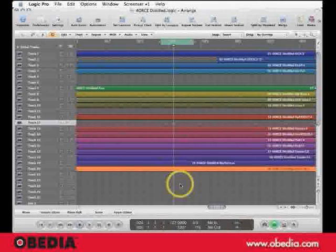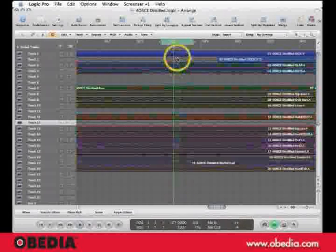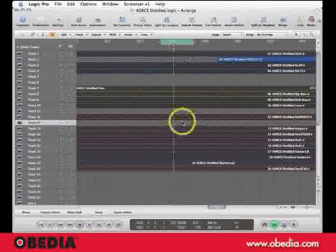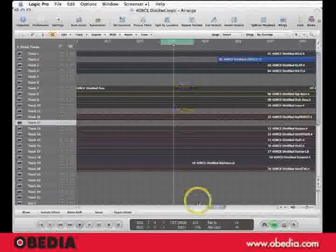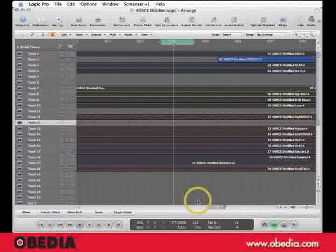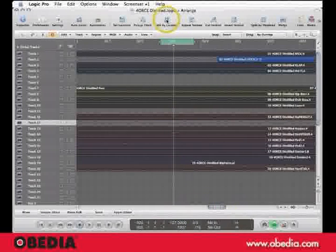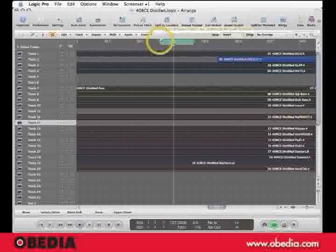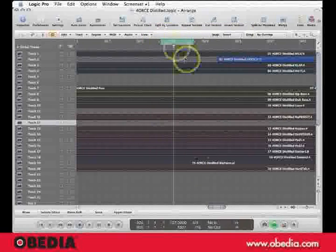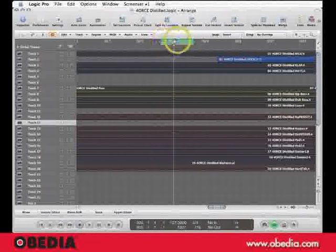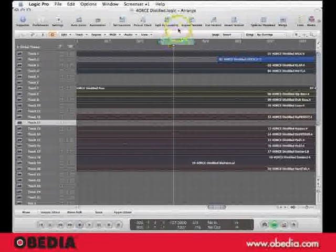So what I want to do is Command-A, Select All, or Swipe Select like I just did the whole series of files. Now, when I hit Split by Locators, I'm going to get a cut in the front of the cycle and a cut in the back. Let's try it.